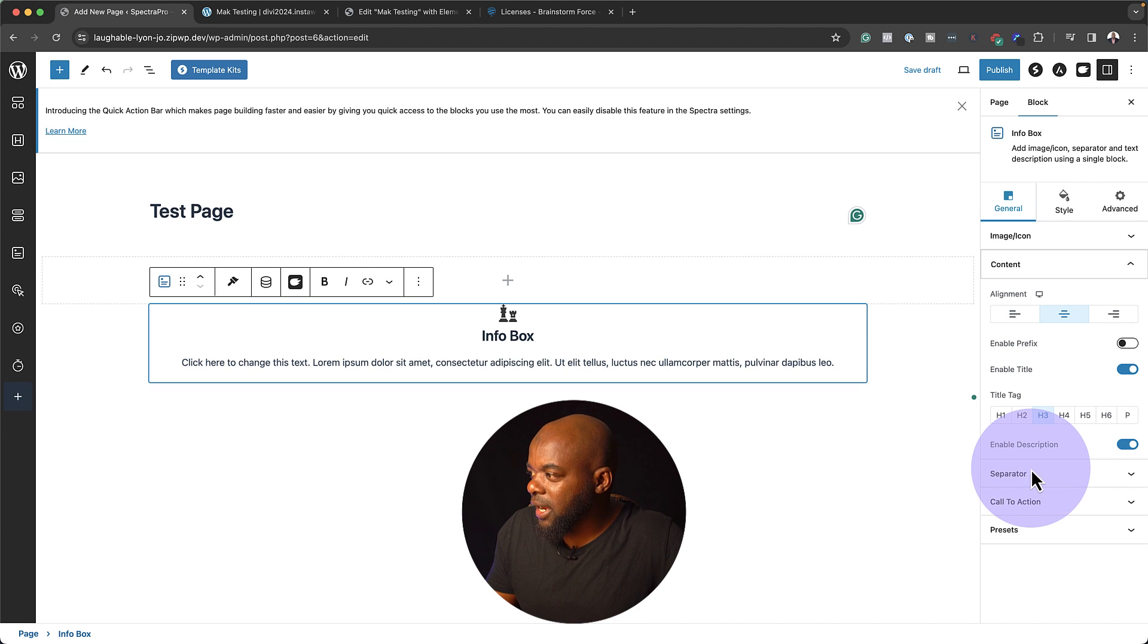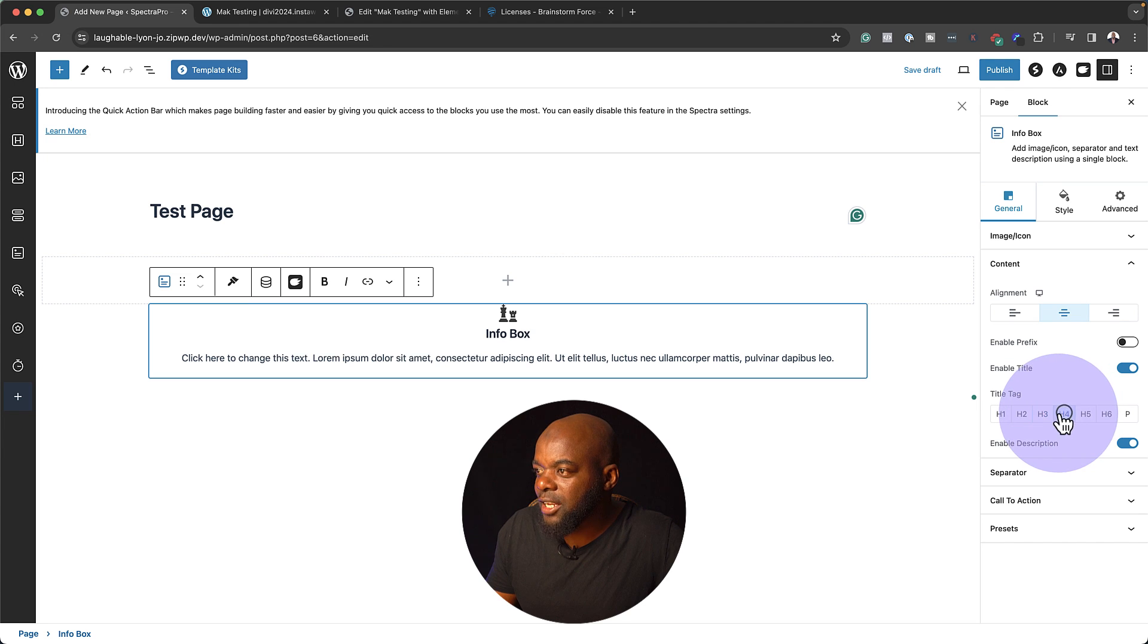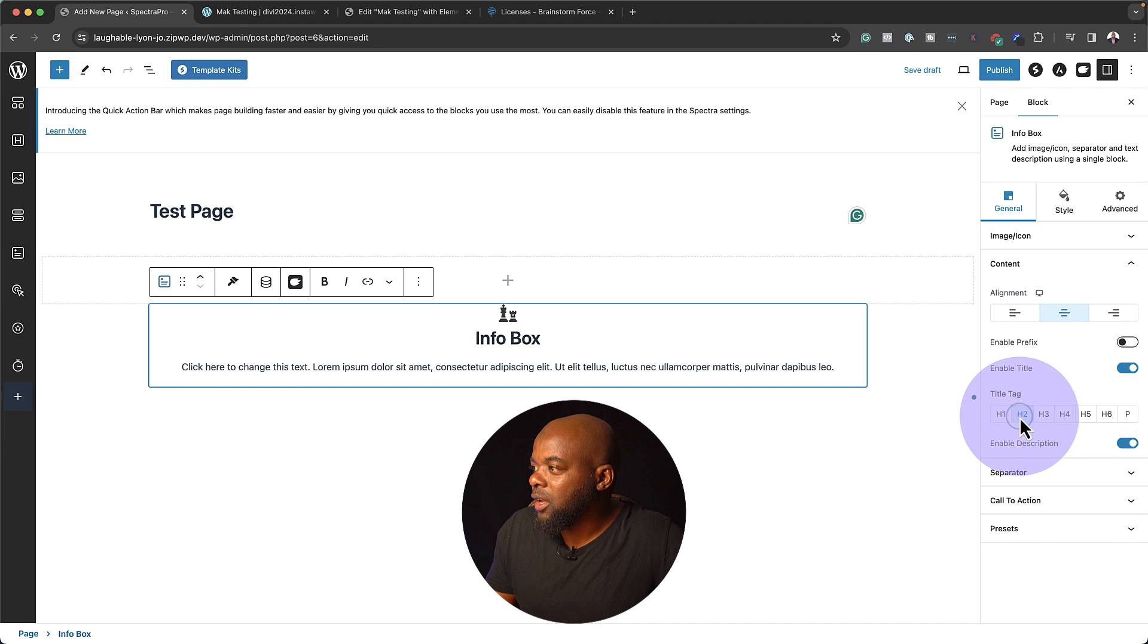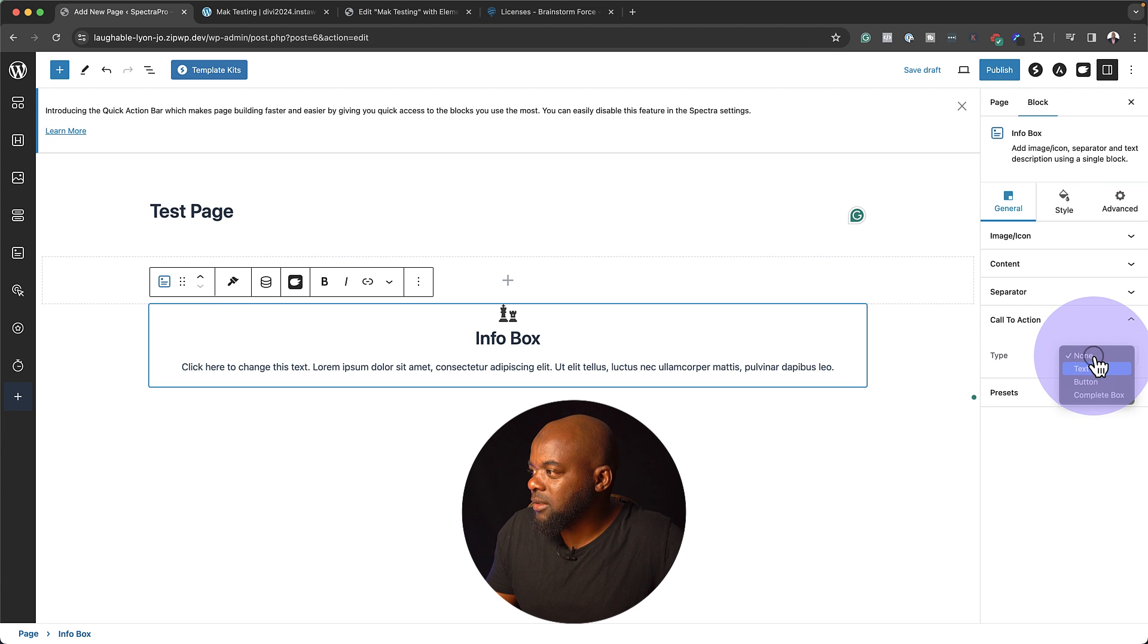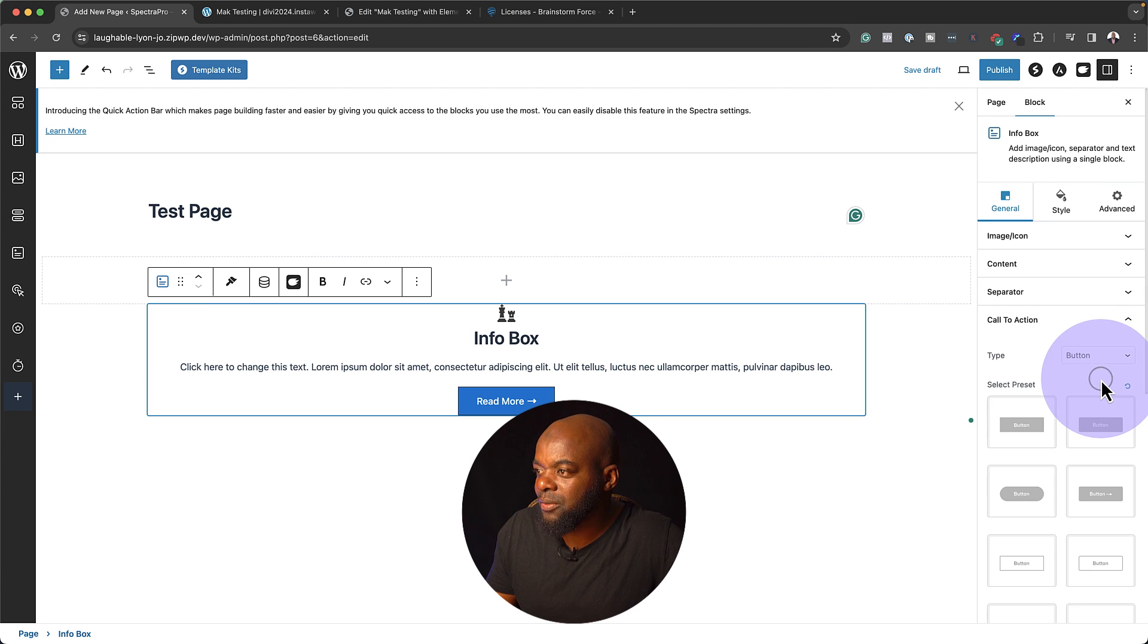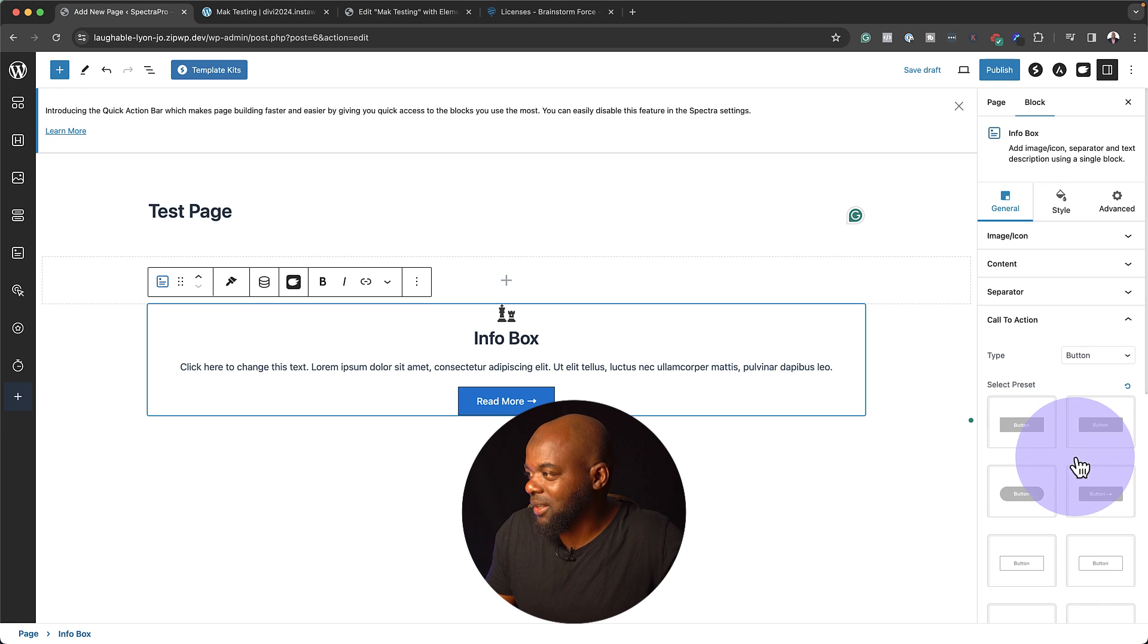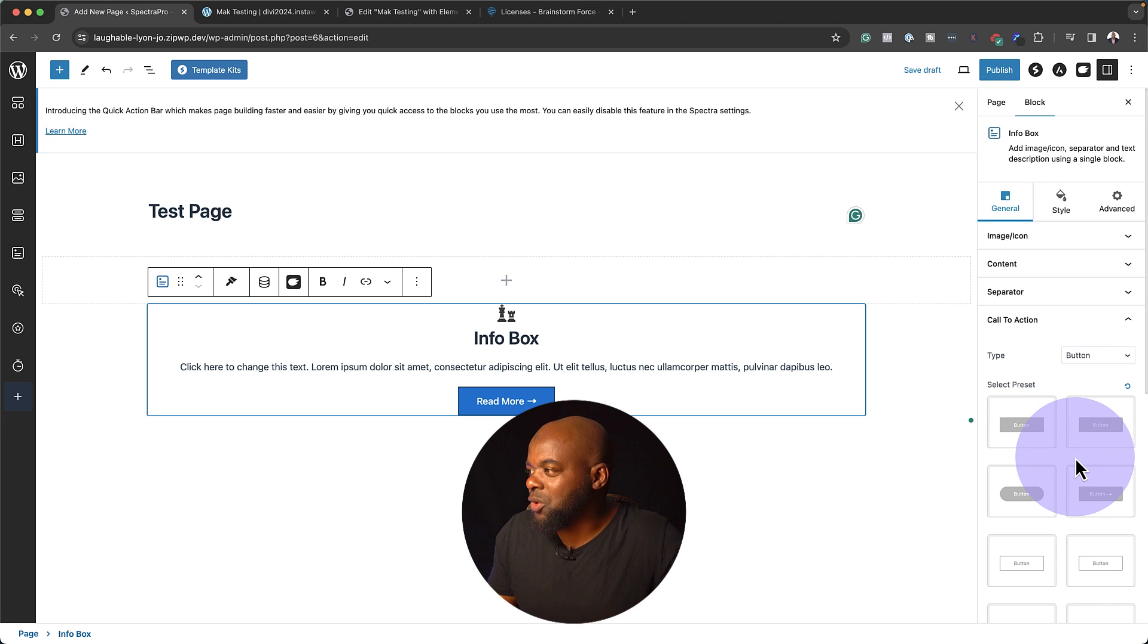In my content here, I can change this to an H4 if I need to or an H2. If I go to call to action, I can go in and add the button here if I need to. Look at that. Now we have a button. It's so easy to use.